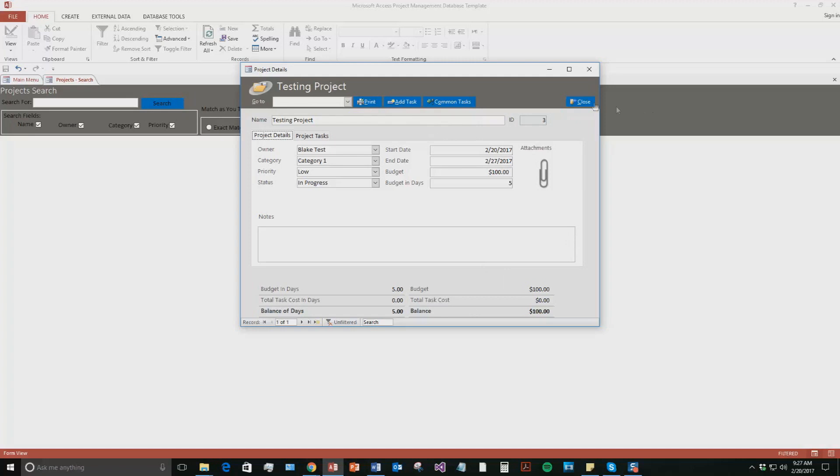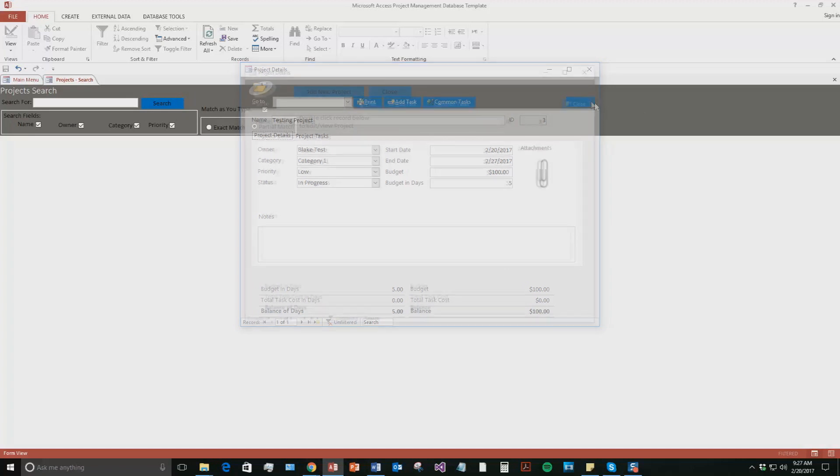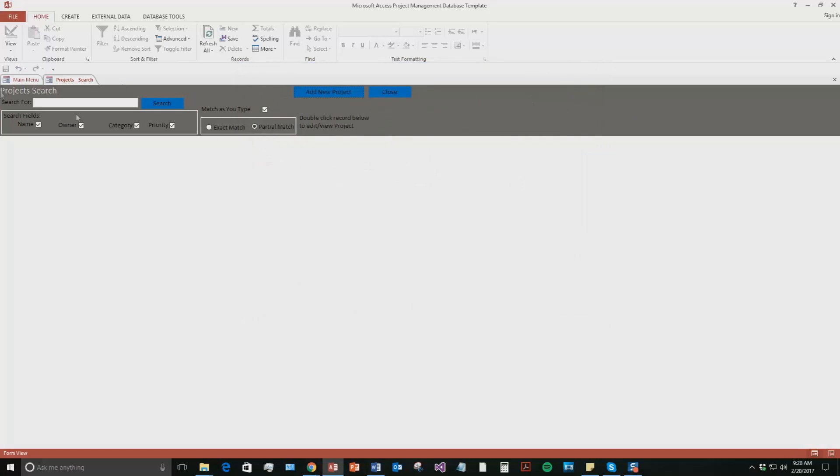Now if I go ahead and close out of this project, I can now go and search for that project. So if I know the name of the project, it's testing. Testing. Hit search.